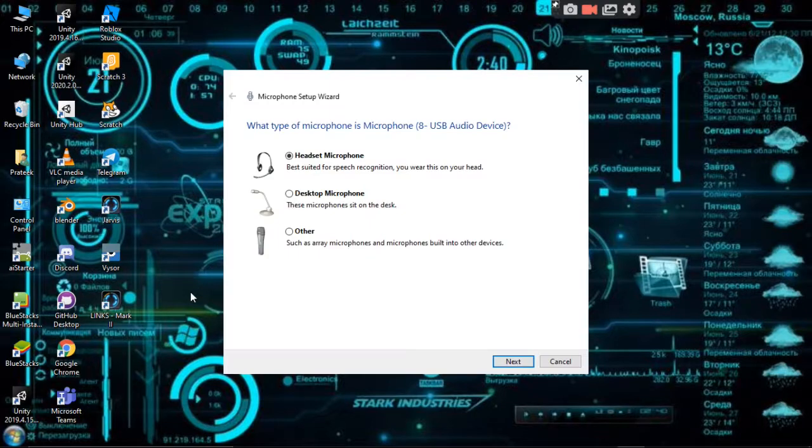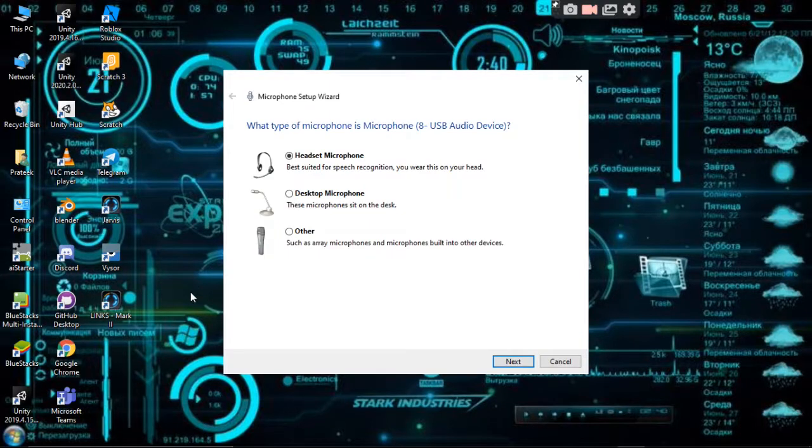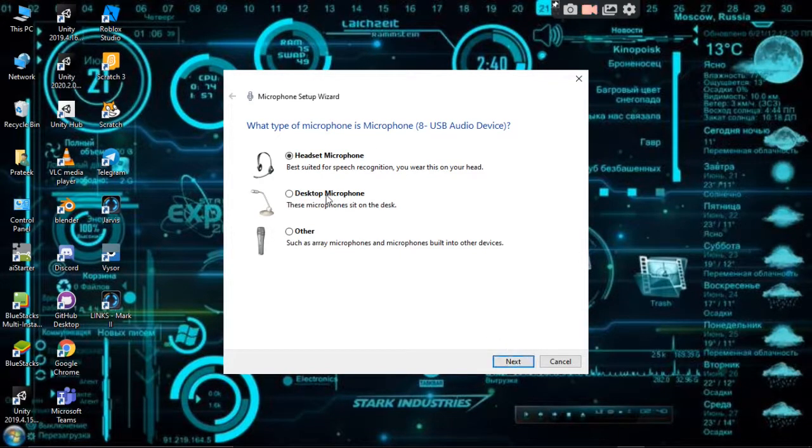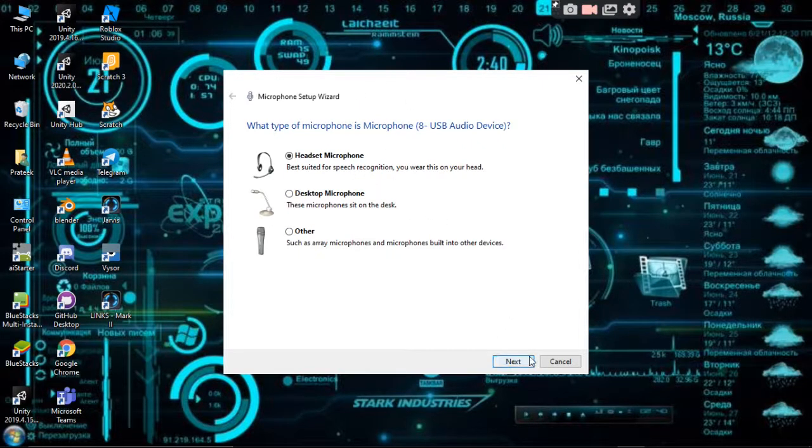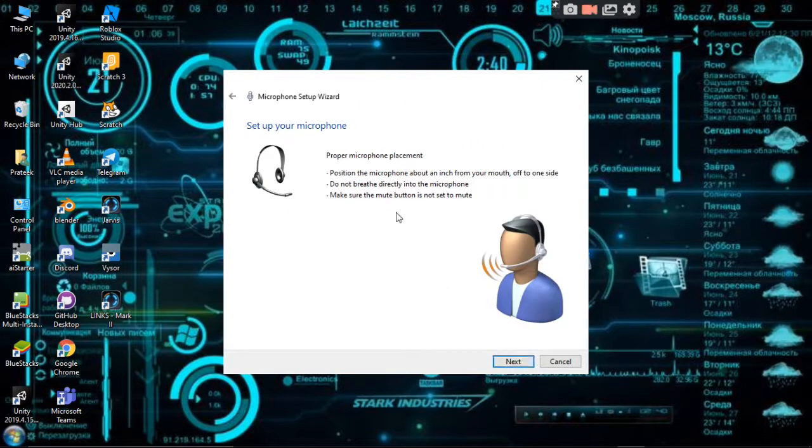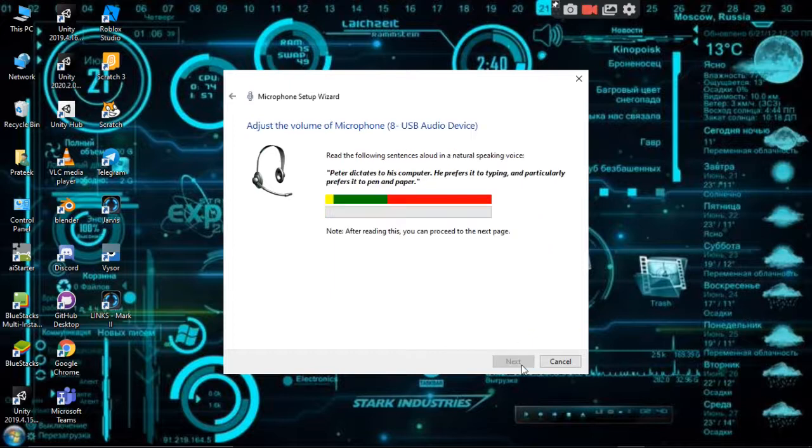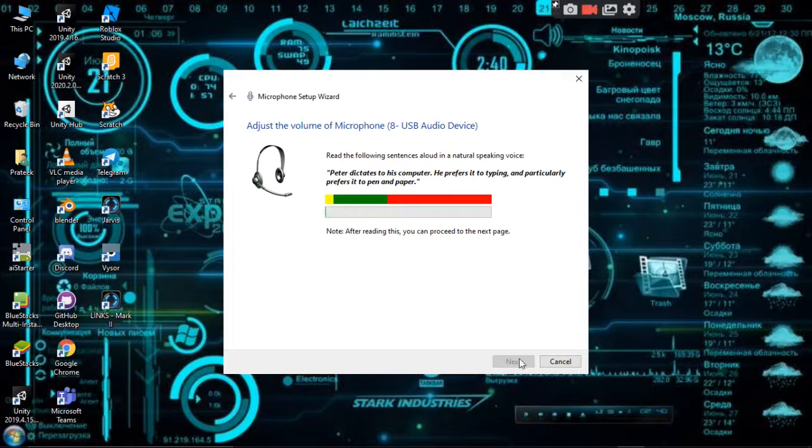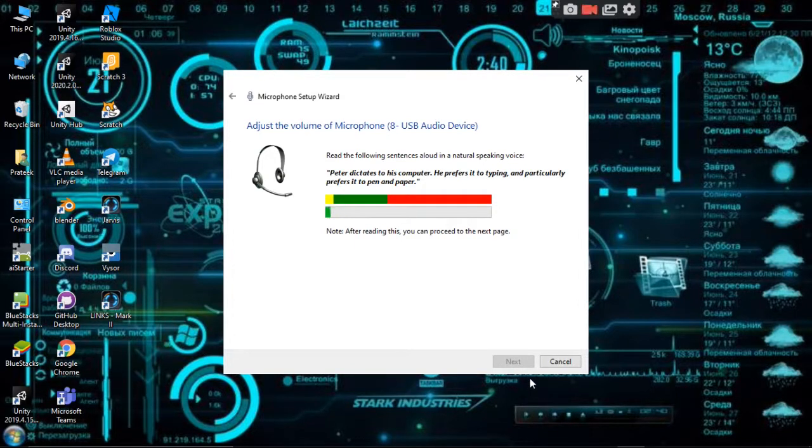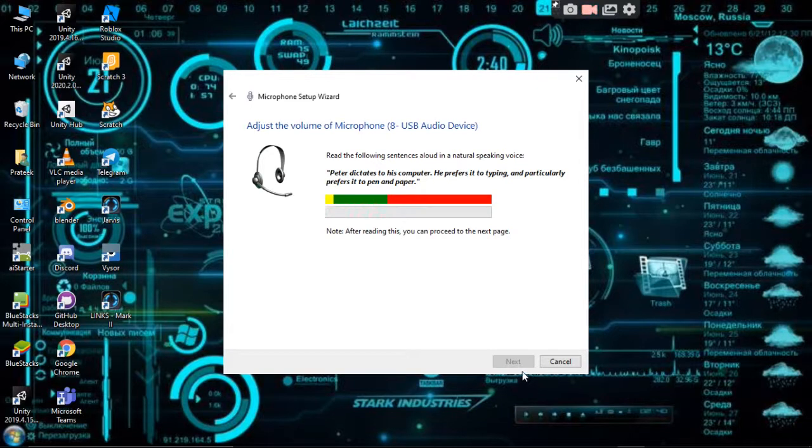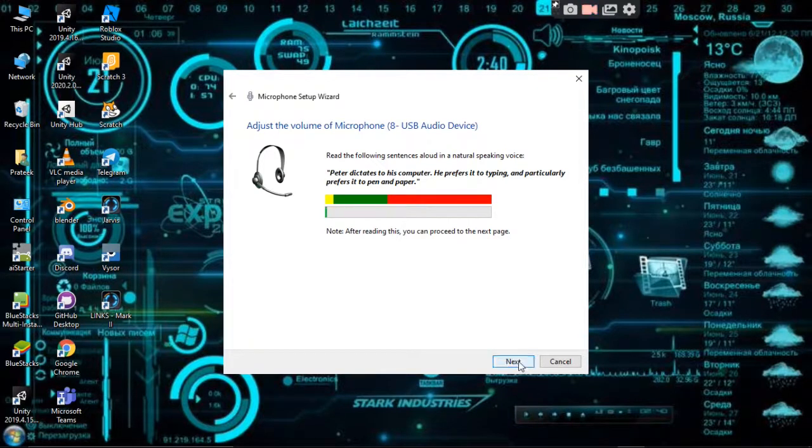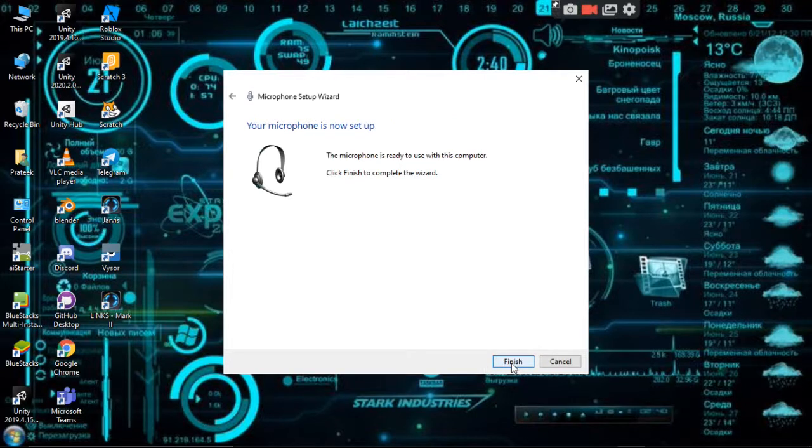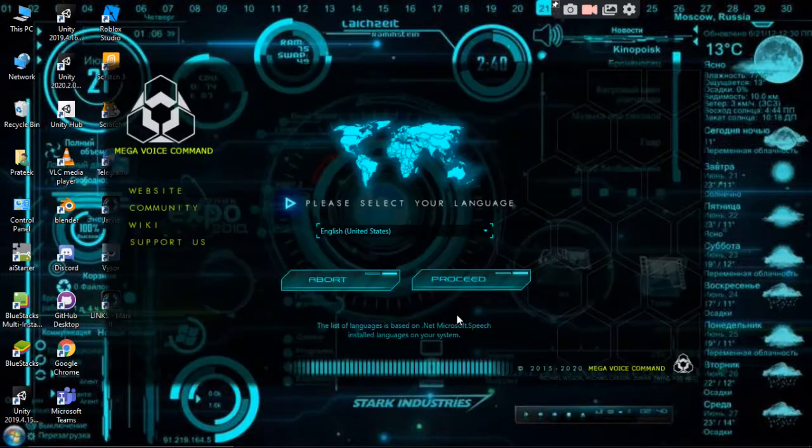Launching microphone setup wizard. As you can see, it has launched the microphone setup wizard. We have to just choose our mic, click okay, then say hi or something. Then this next button will be enabled. As you can see, the next button is enabled. Now we have to finish.